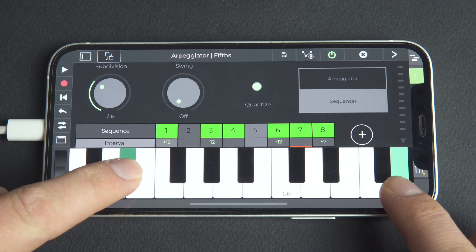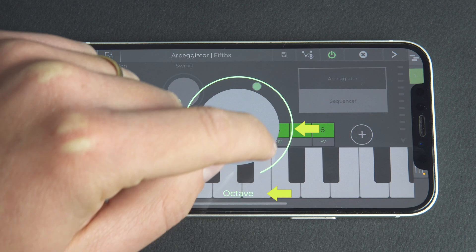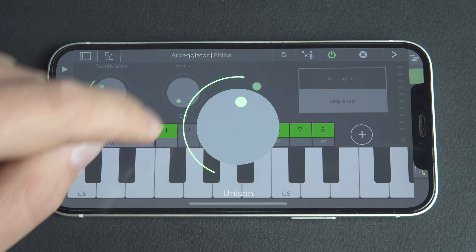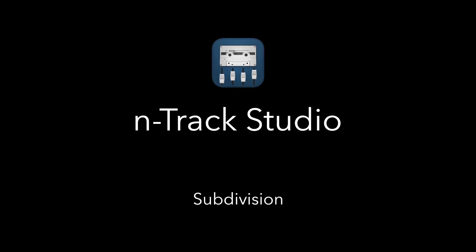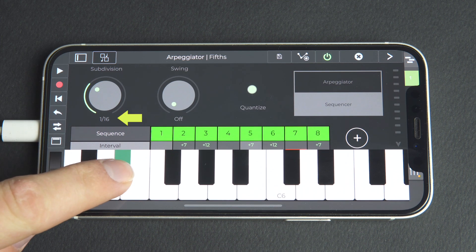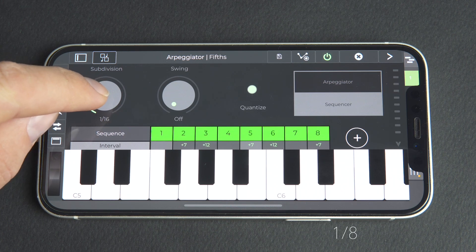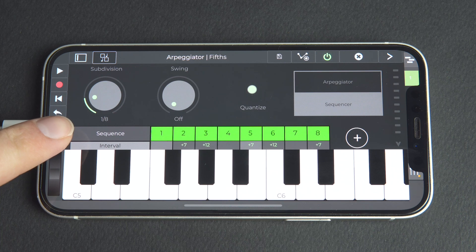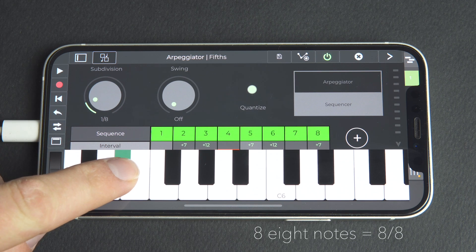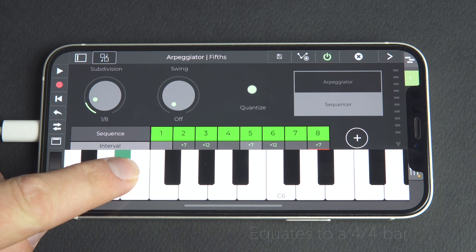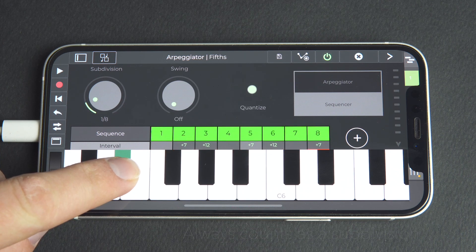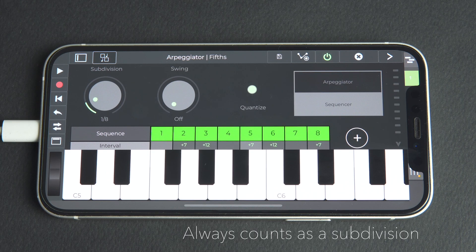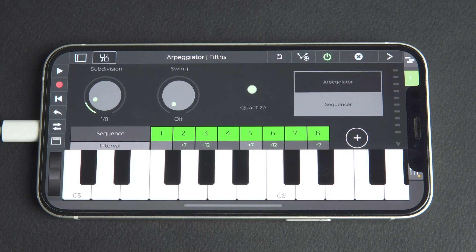We can actually see both the interval and the semitone value when customizing the interval row. By default, the subdivision menu is set at 1/16. Let's click and drag the subdivision menu to 1/8. One eighth means that each sequence step is equal to one eighth note, or 1/8. The full row of 8 eighth notes equals 8/8, which equates to a full 4/4 bar. It's worth noting that a sequence step always counts as a subdivision, whether it's selected in green or deselected in grey.